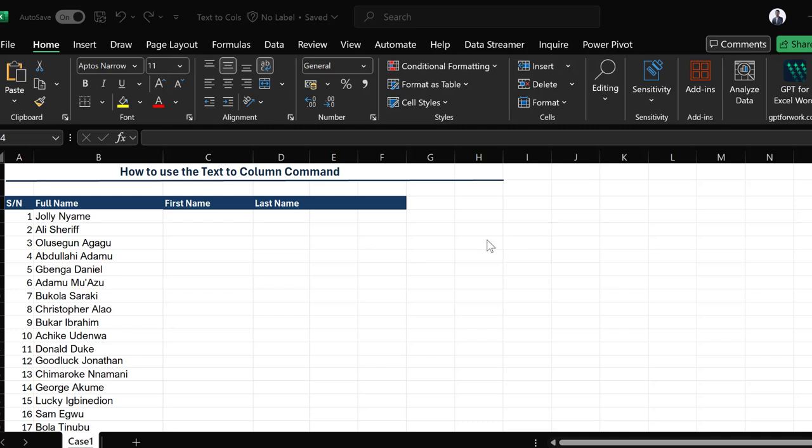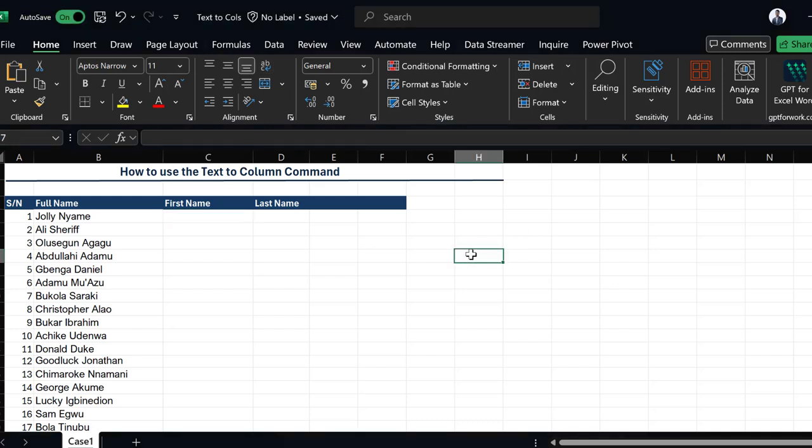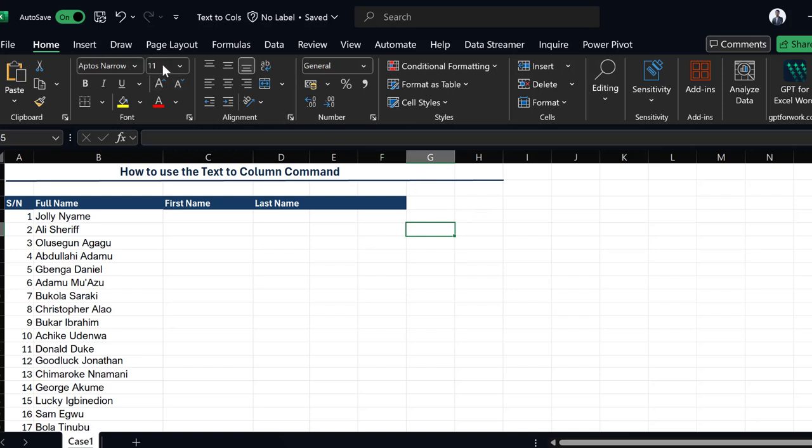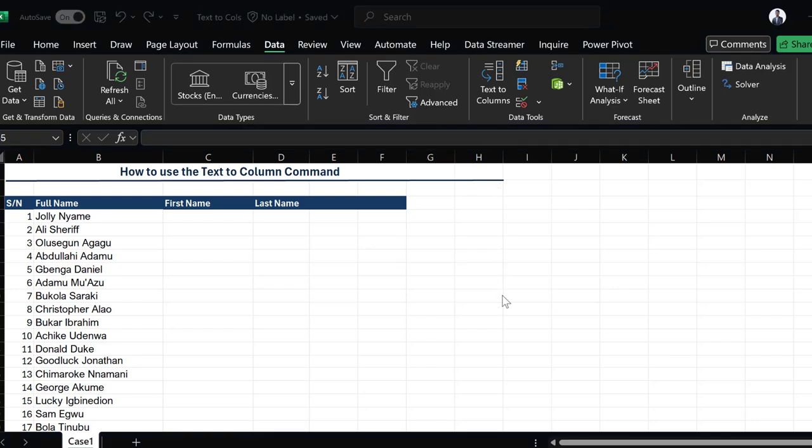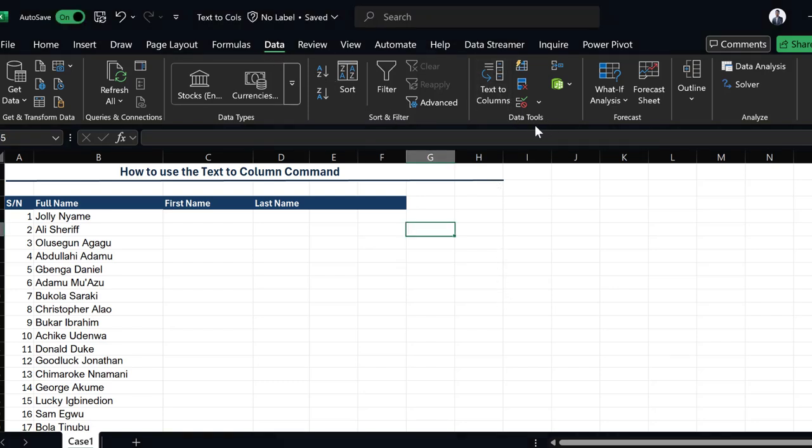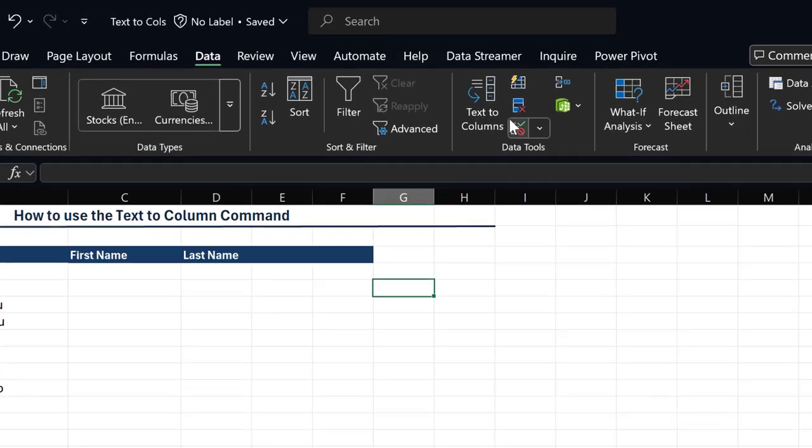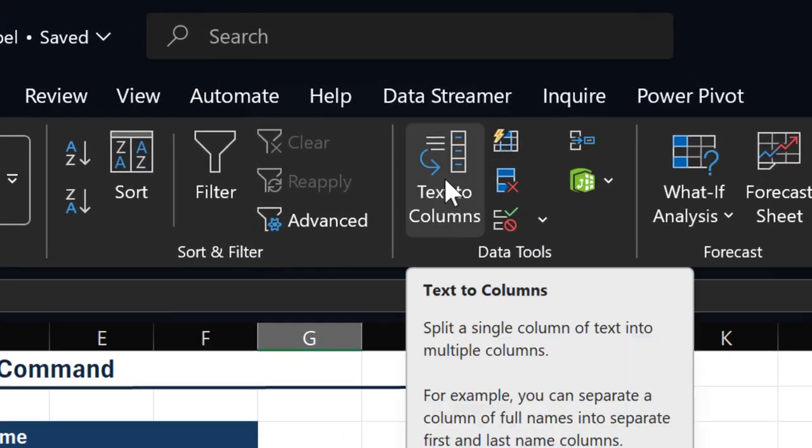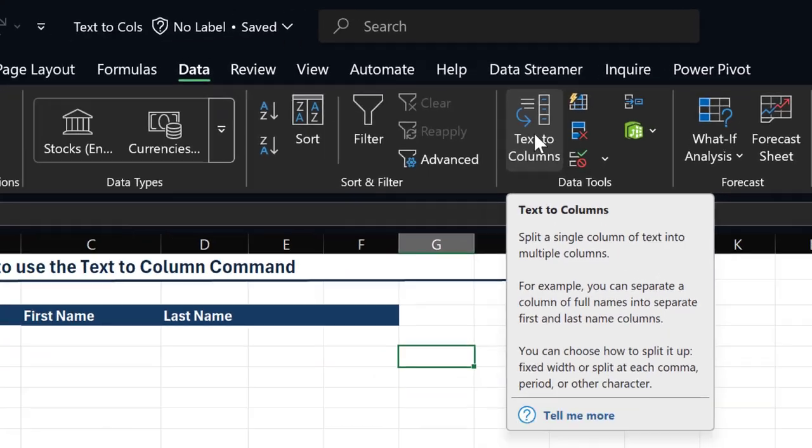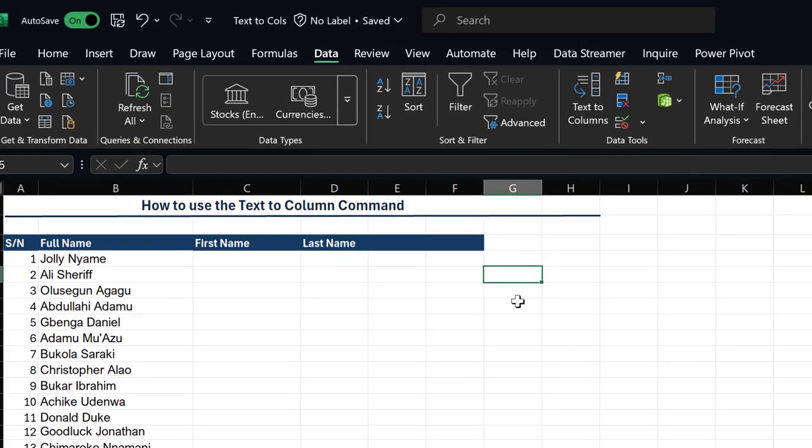When I come to my Excel file, to find the Text to Column command I'll go to my Data tab. Under the Data tab, under the Data Tools ribbon, I'll find the Text to Column command. The Text to Column command splits a single column of text into multiple columns.